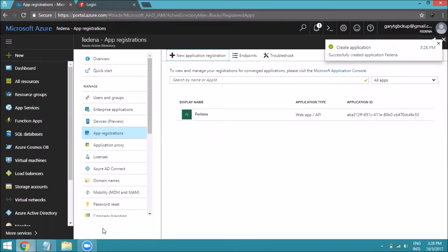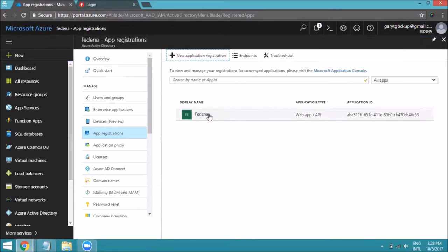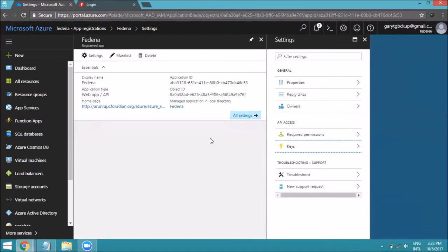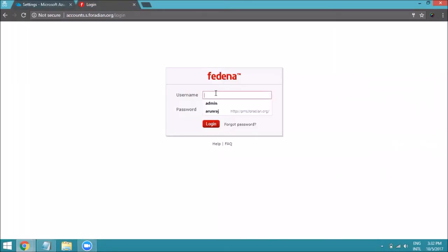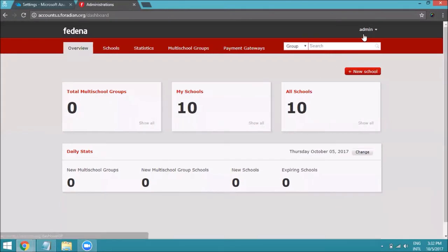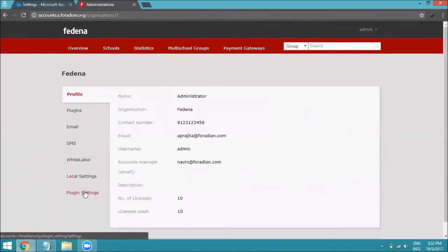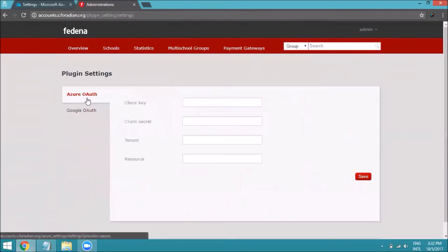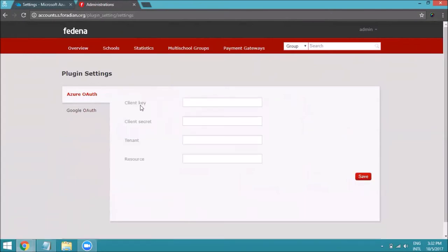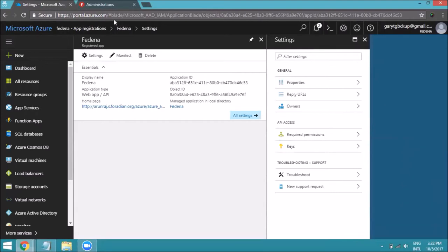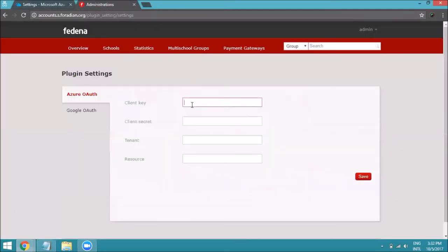The application will be created and you can see it listed in your Active Directory. Click on the application and copy the Application ID — this is what you'll use as the Client Key. Now log into your accounts panel using your credentials, navigate to Admin > Company, click on Plugin Settings, then click on Azure OAuth. Paste the Application ID into the Client Key field.